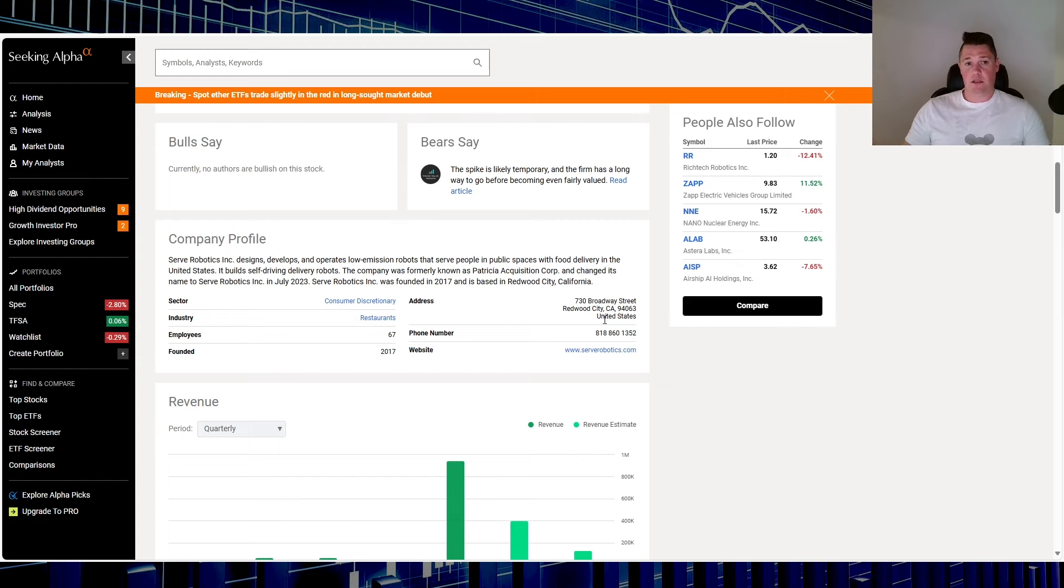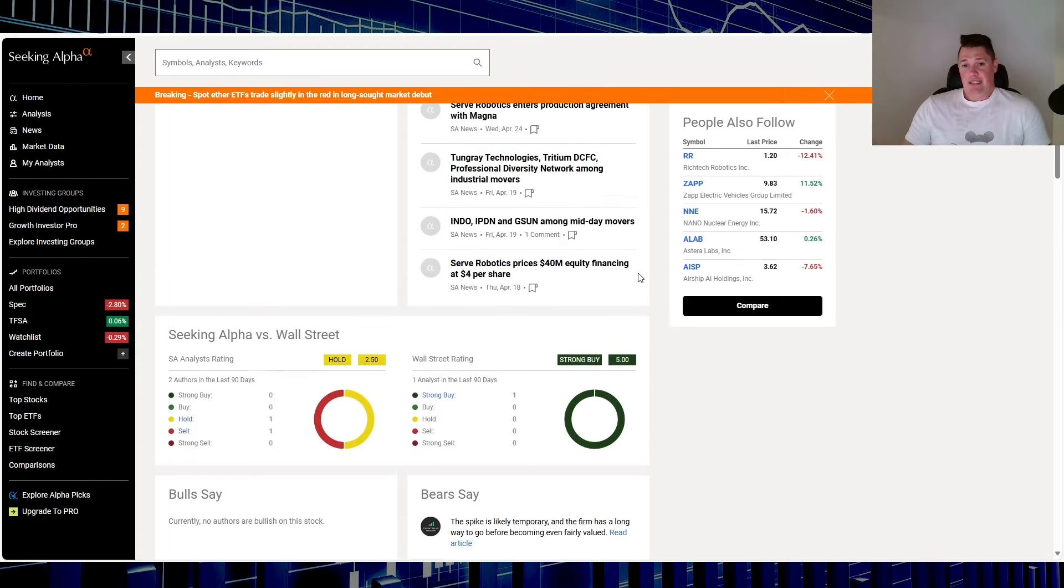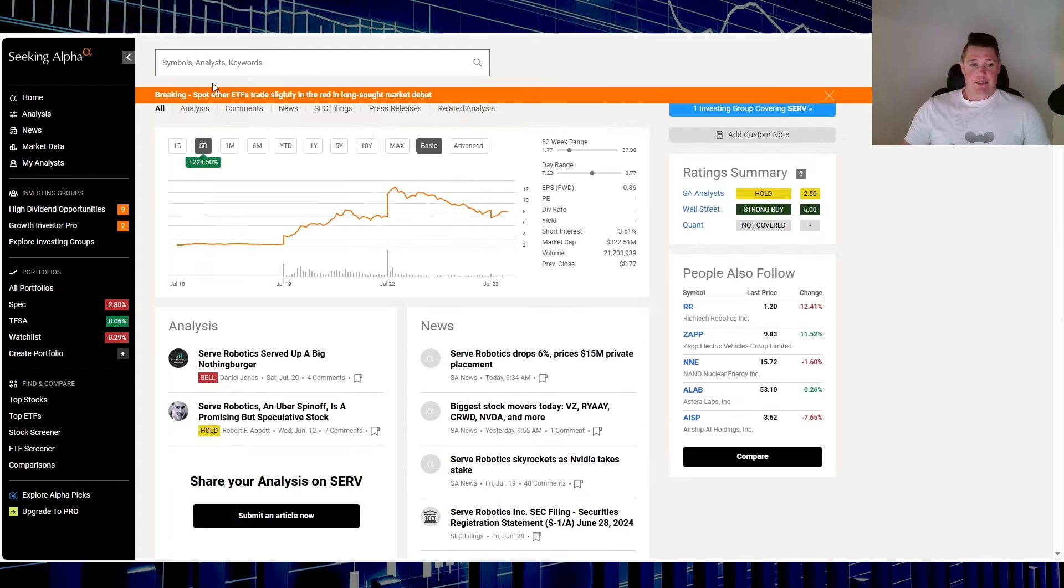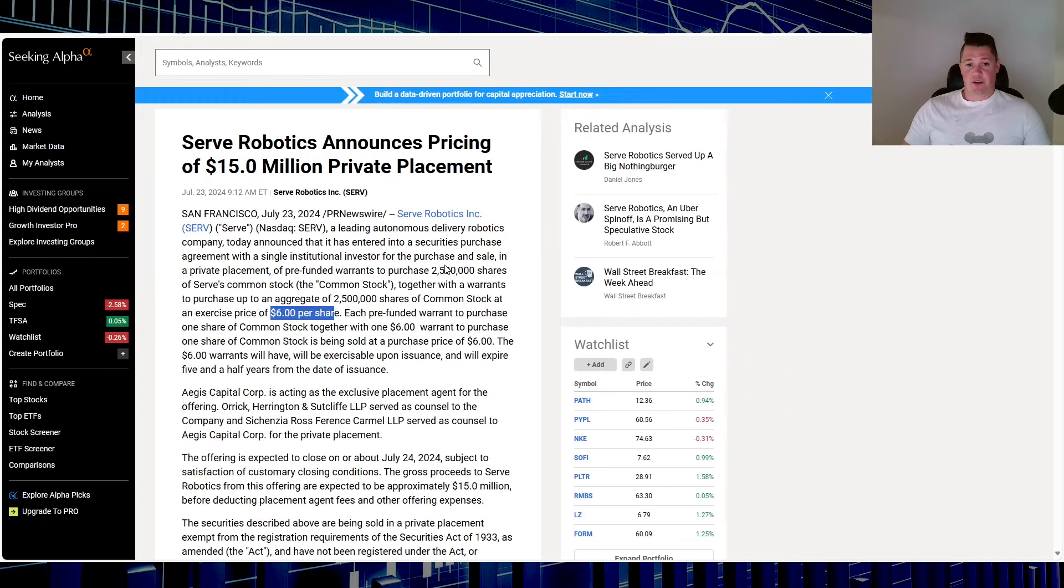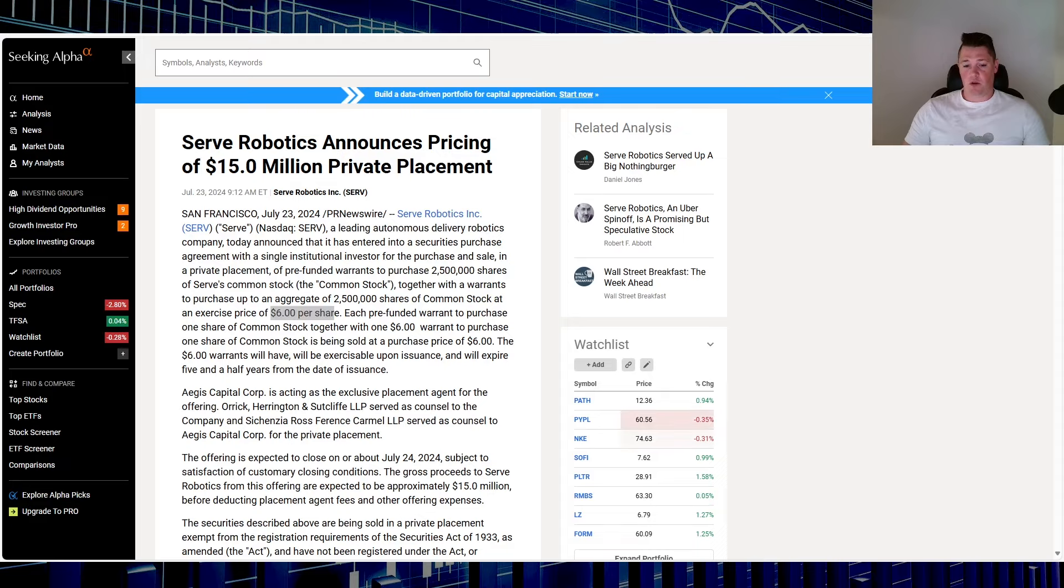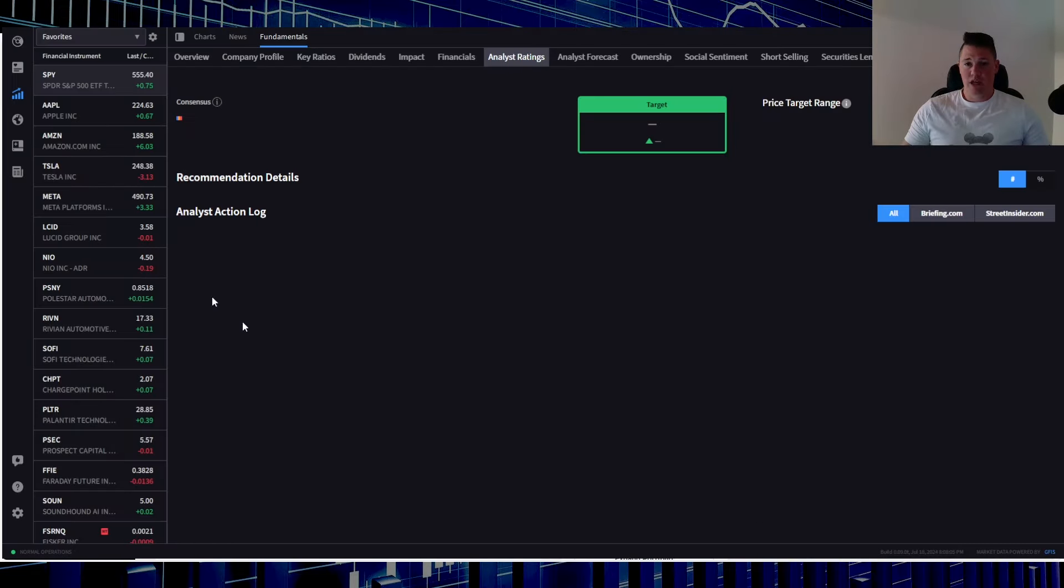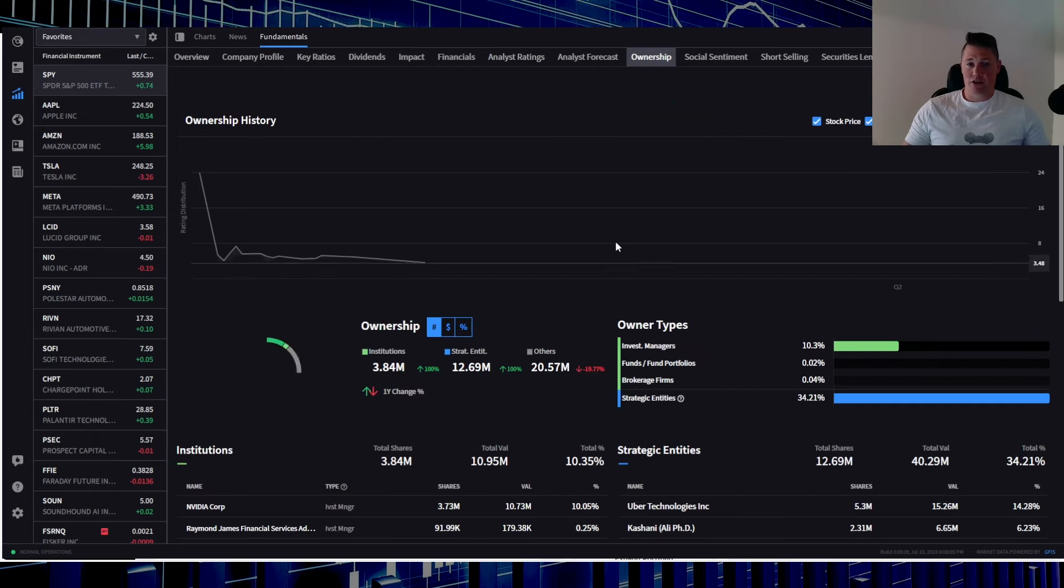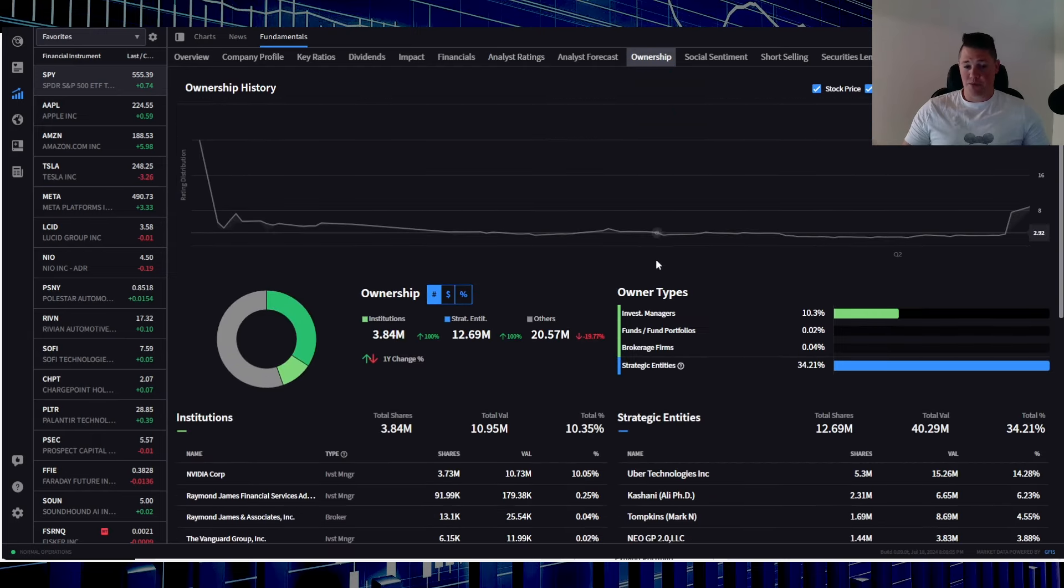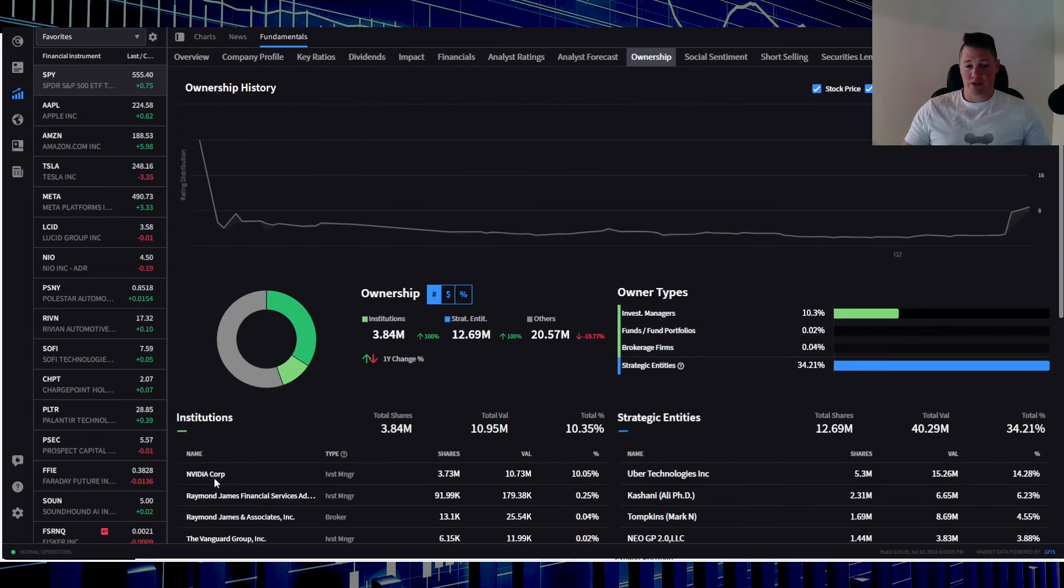All in all, pretty good stuff. I think this meets the criteria of a very good kind of AI play, and obviously this is why Nvidia did invest. But nonetheless, this is just very poor timing about this private placement. I'll quickly pop over to IBKR and give you an overview.